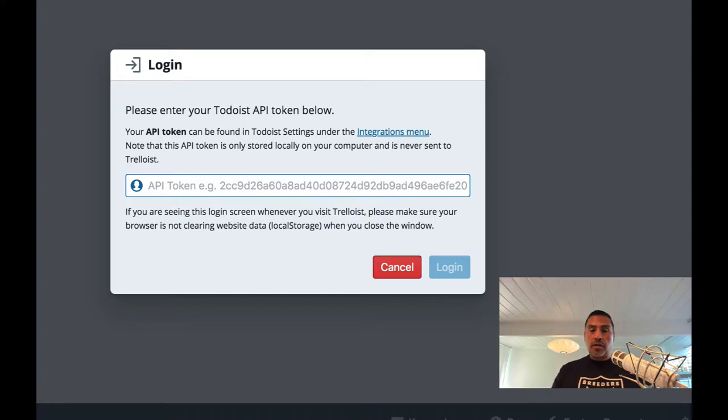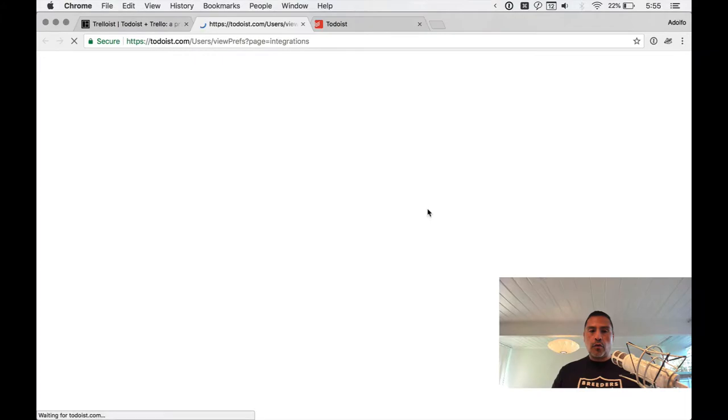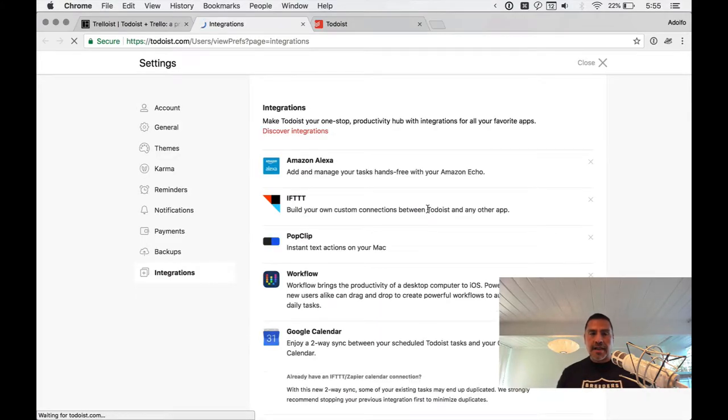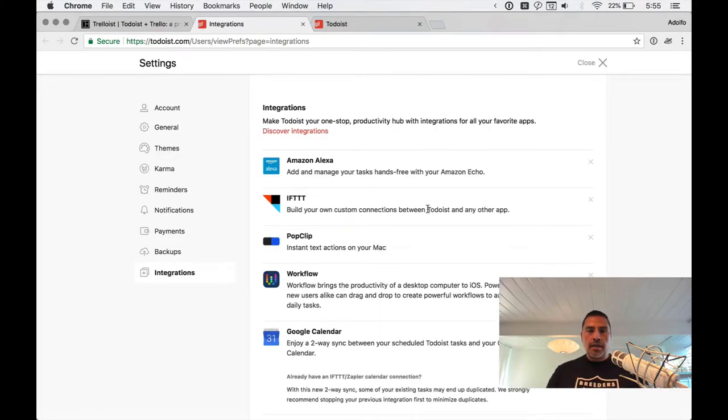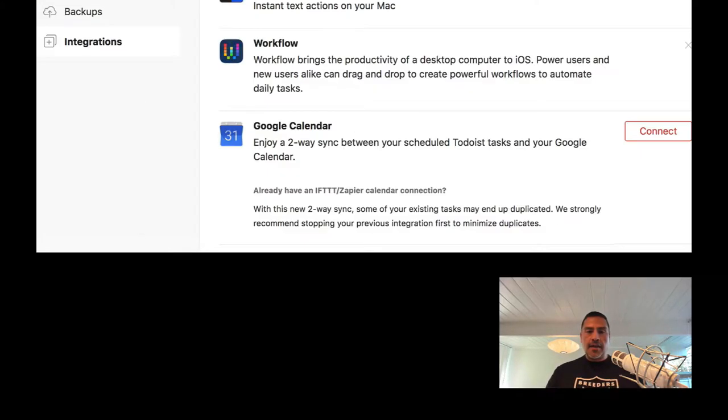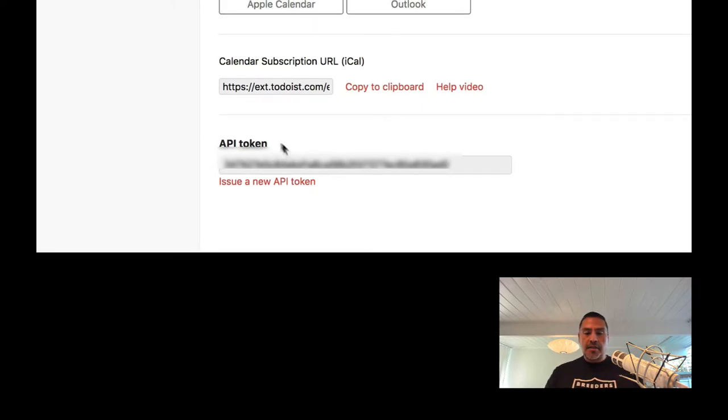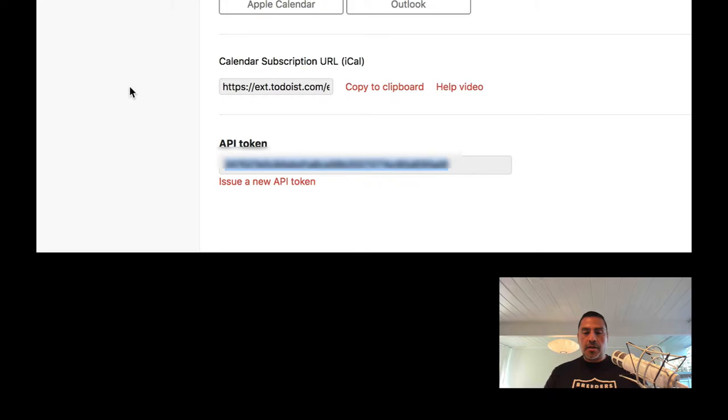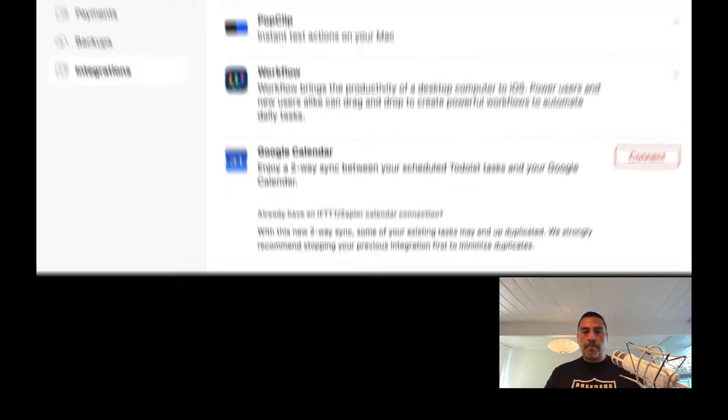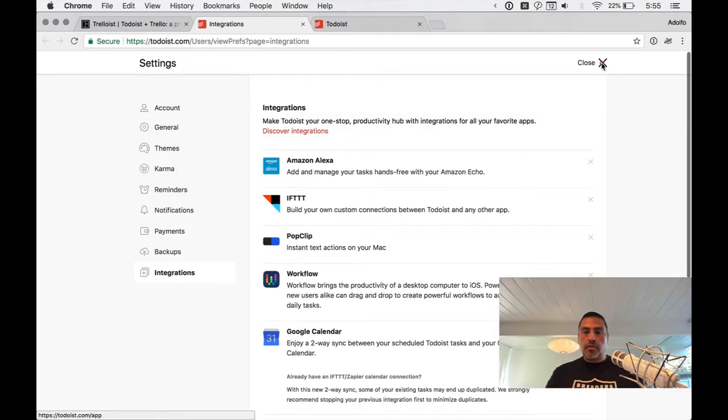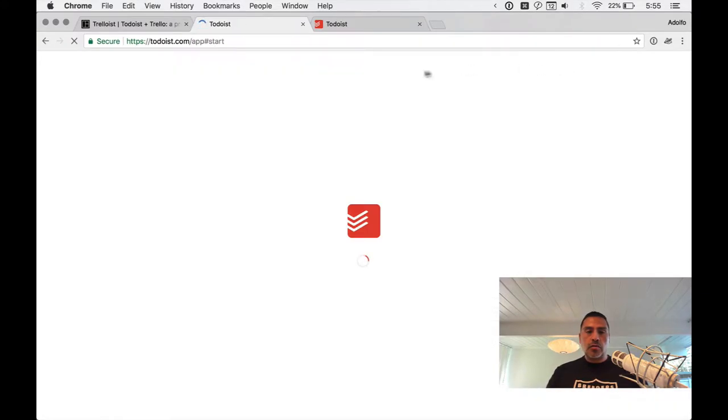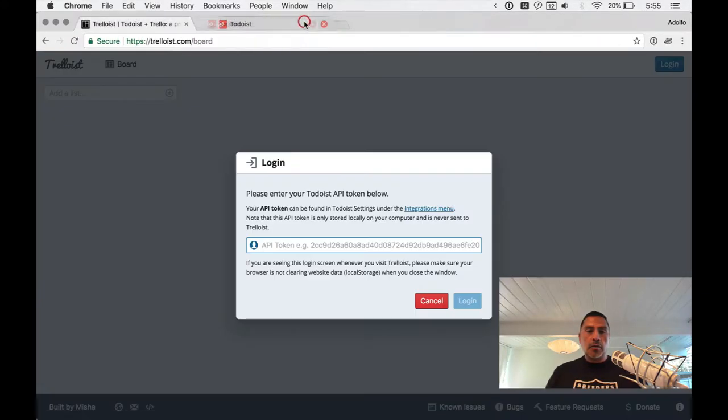You would click on this integrations menu. If you are logged into Todoist like I am, it will take you right to the settings section in Todoist. And then you will scroll down and you will see something called an API token. You will copy your API token. Close this.